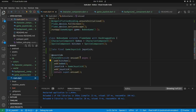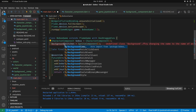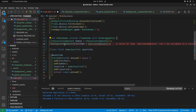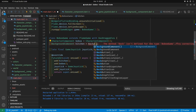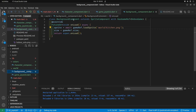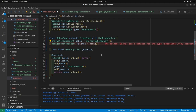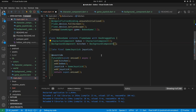In main.dart we'll switch the background to the BackgroundComponent. I think I spelled it wrong — BackgroundComponent. There you go.